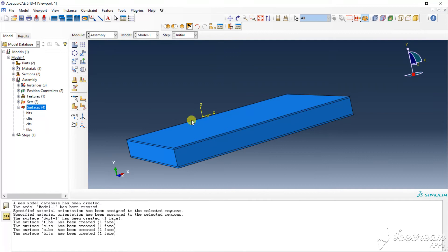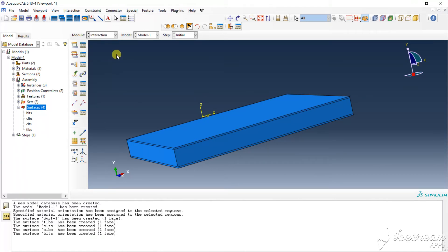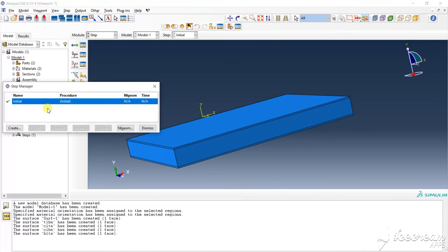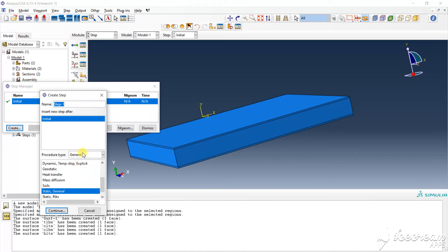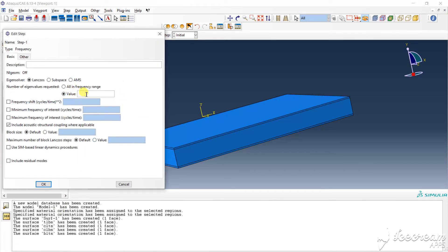After the create surface we go to the interact step for the frequency analysis. We create super frequency analysis. Continue, we want to find the ten modes.